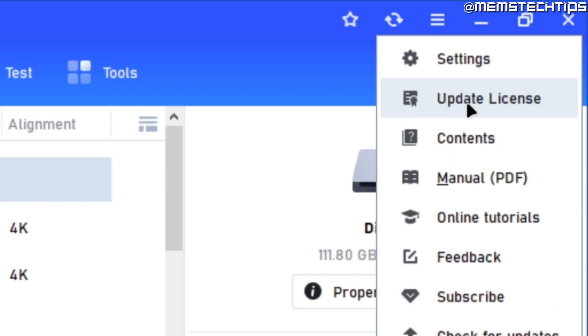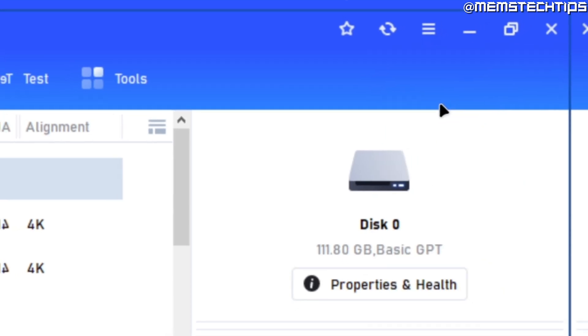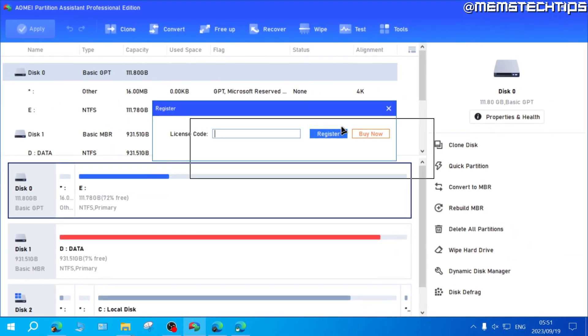If you have the standard version installed, yours might say Register, but just go ahead and click on Update License or Register, and then this window will pop up.